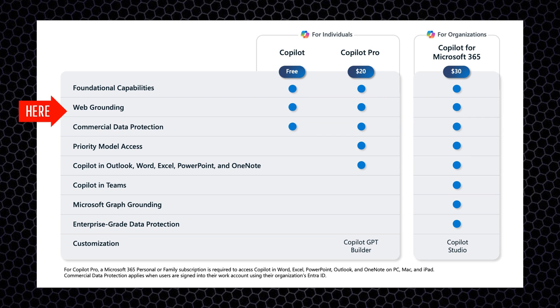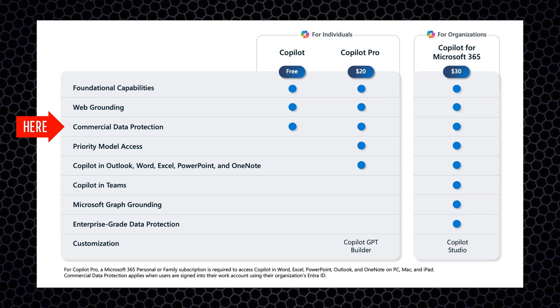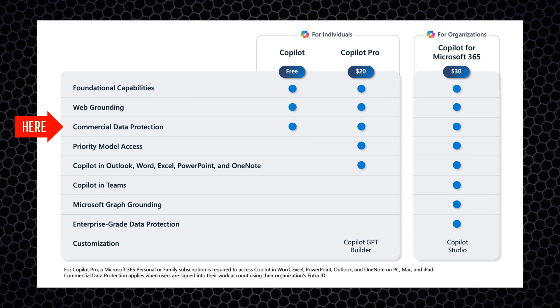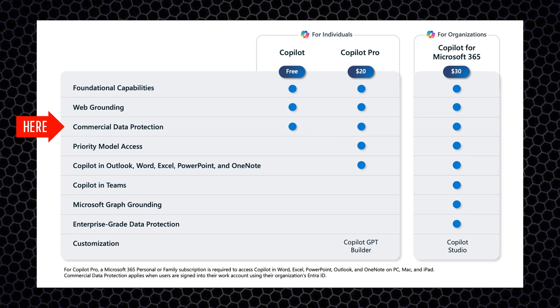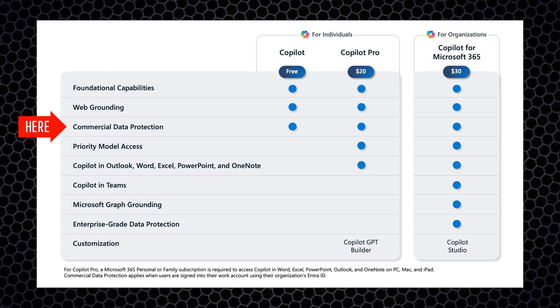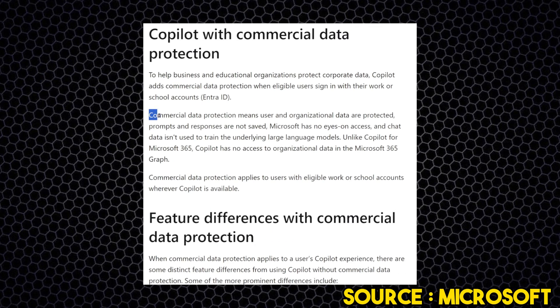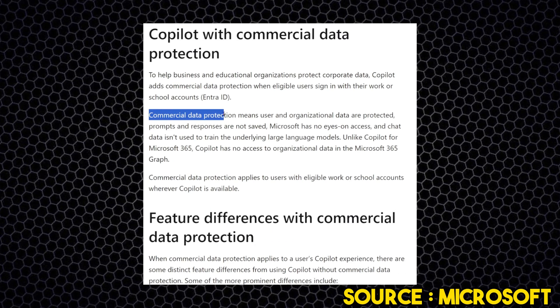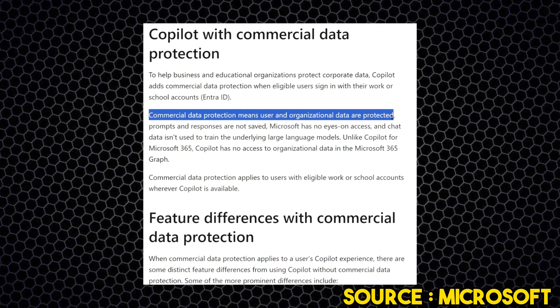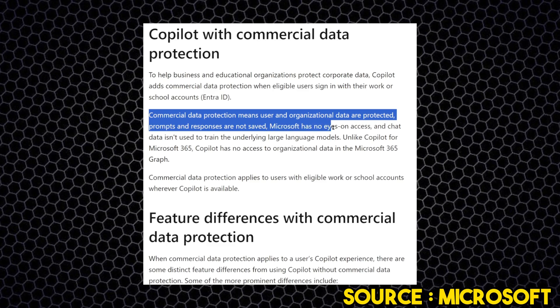Businesses and individual users might be worried about data protection. Well, Microsoft gives for both the free and the paid version a commercial data protection. And what does Microsoft promise about this? It means that it doesn't save any prompts or answer or question that you ask to Microsoft Copilot, so your data is completely saved according to Microsoft of course.